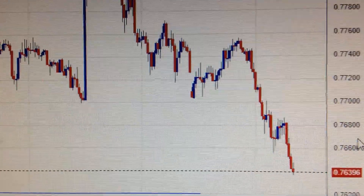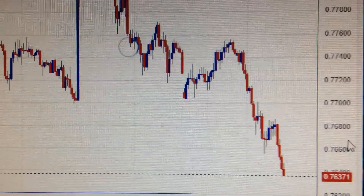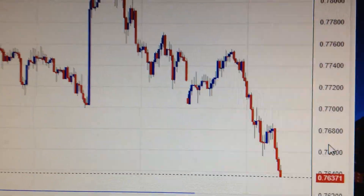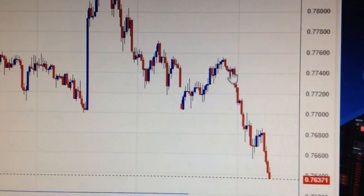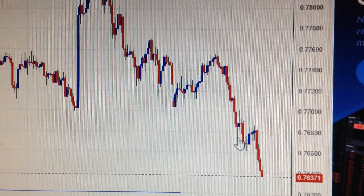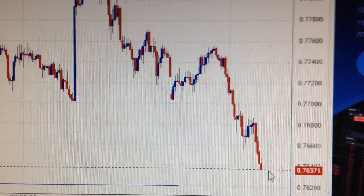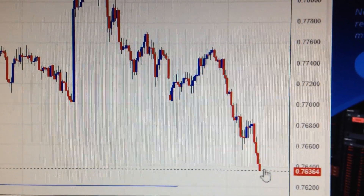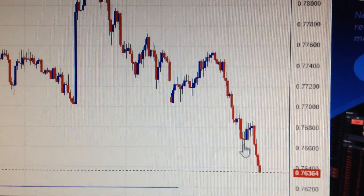Hello everyone, let's look at the Australian dollar against the US dollar. We can see from this hourly chart a continued drop — it's very bearish for the Australian dollar.